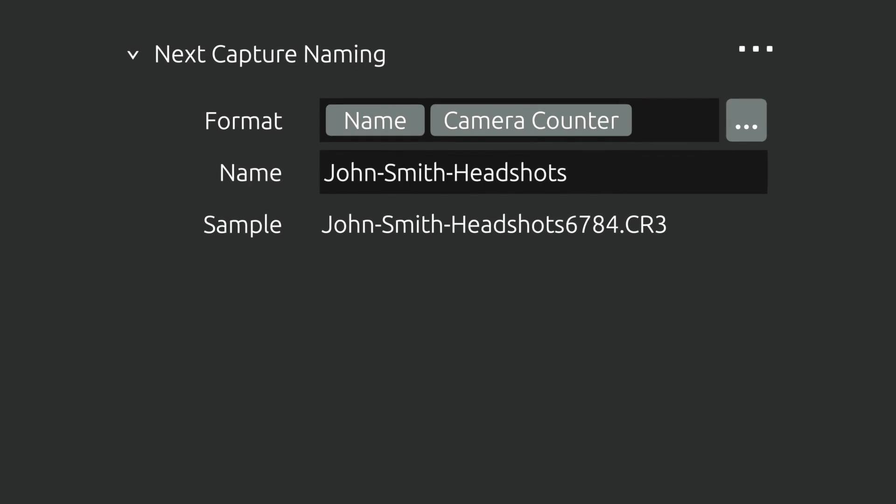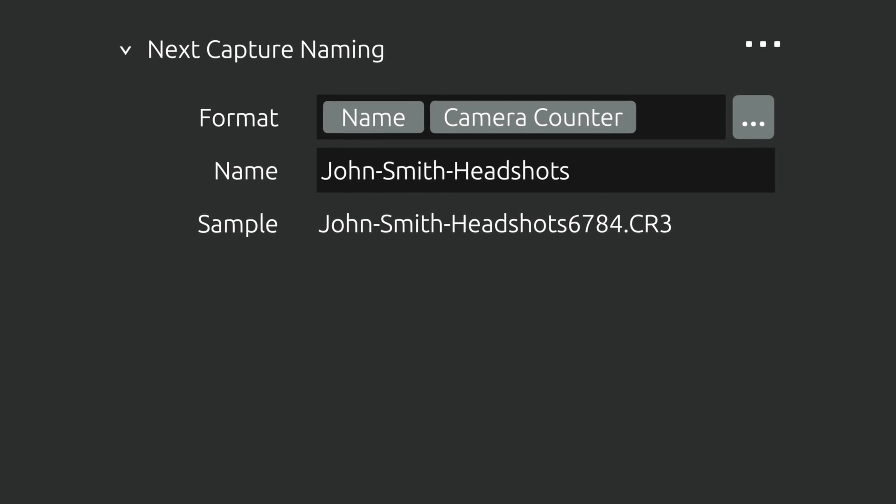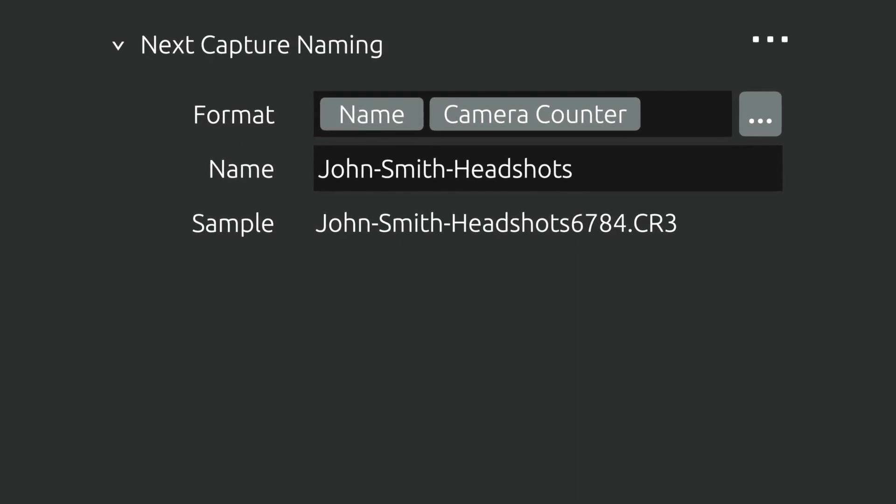By default, when you create a new Capture One session, your session name and a camera counter will be used to name each image as you capture it. Camera counters are not capture counters. Camera counters display the total number of images taken with that specific camera, and they don't reset.